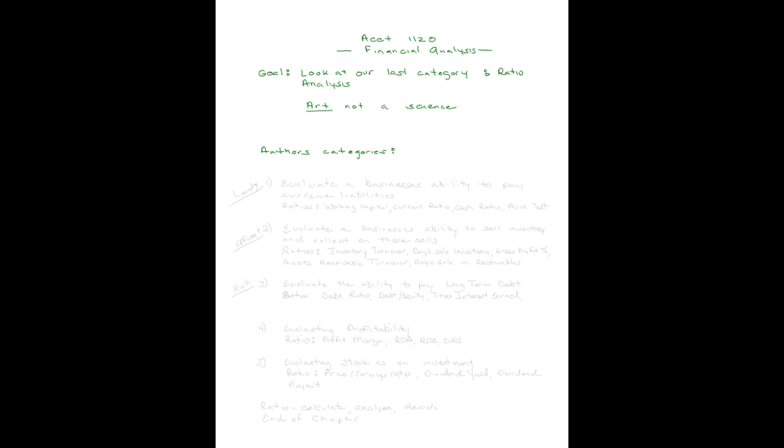What was this first category? Do you remember? It was ratios that could be used to evaluate a business's ability to pay their current liabilities. At the last page of the chapter, your author has all ratios listed. So you can see them, their formula and information that they provide, or the analysis that they give. In this category, evaluating a business's ability to pay current liabilities, they have the working capital ratio, the current ratio, the cash ratio, and the acid test.